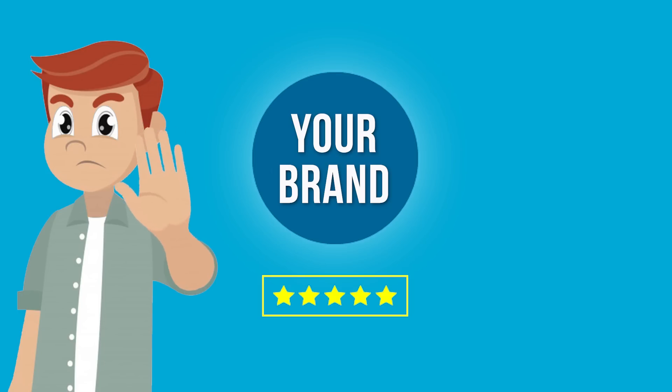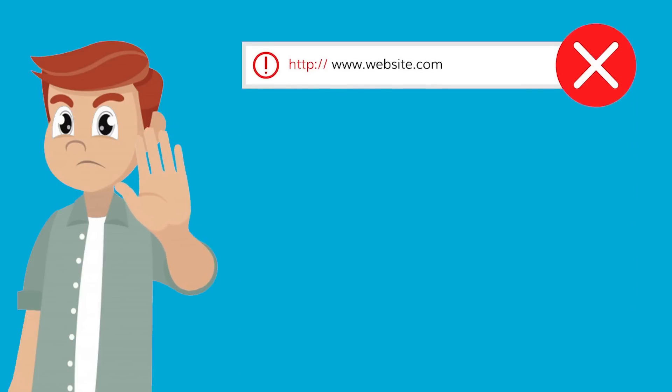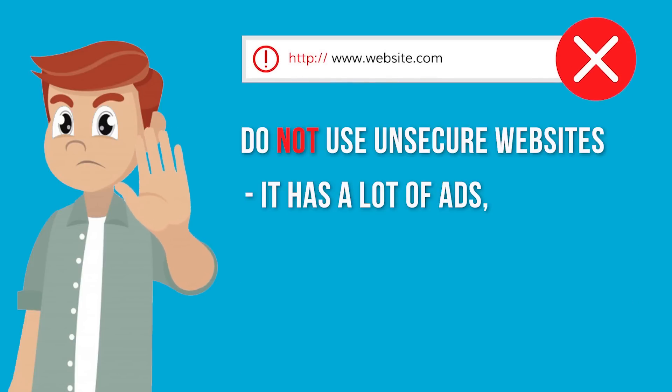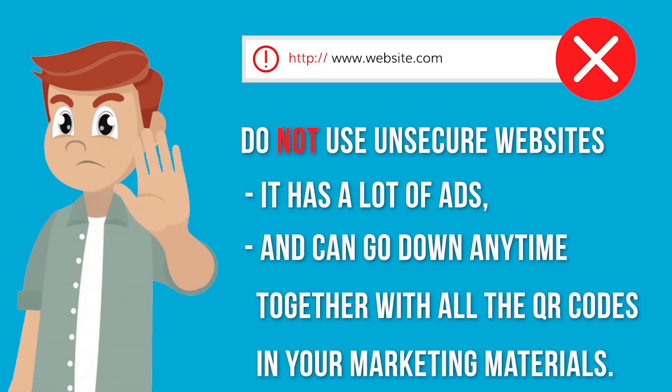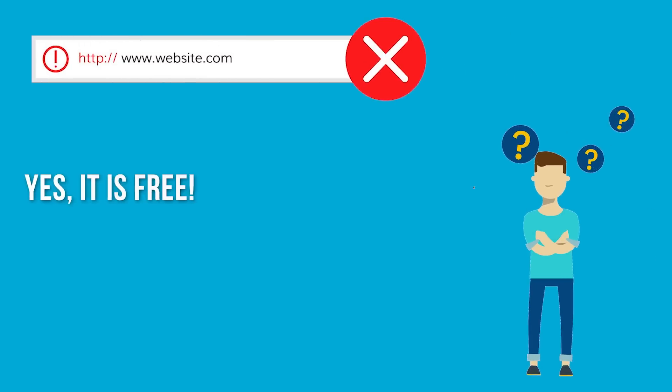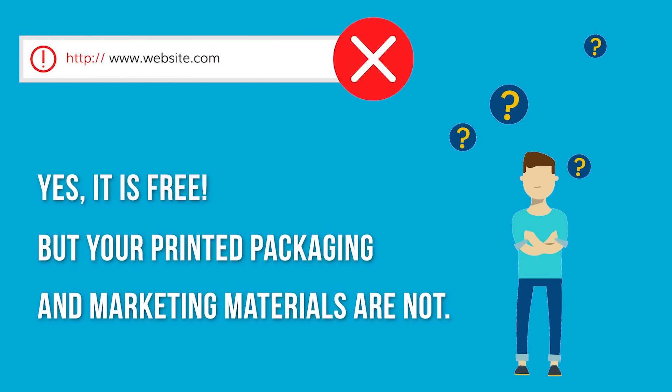Number one, credibility. Most free QR code generators hold a lot of risk for your brand. Some tools are not secure, have a lot of ads, and can go down any time together with all the QR codes in your marketing materials. Yes, it's free, but your printed packaging and marketing materials are not.